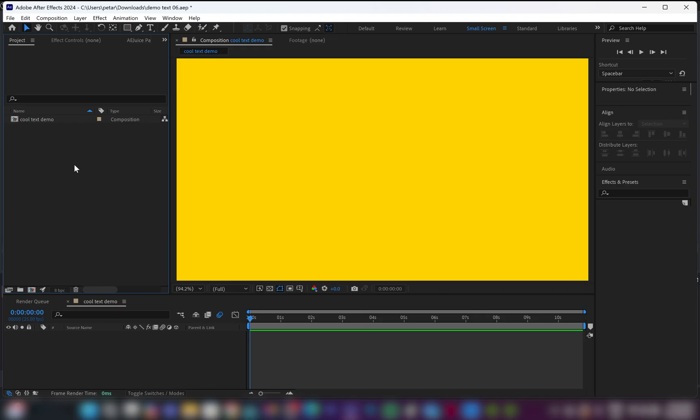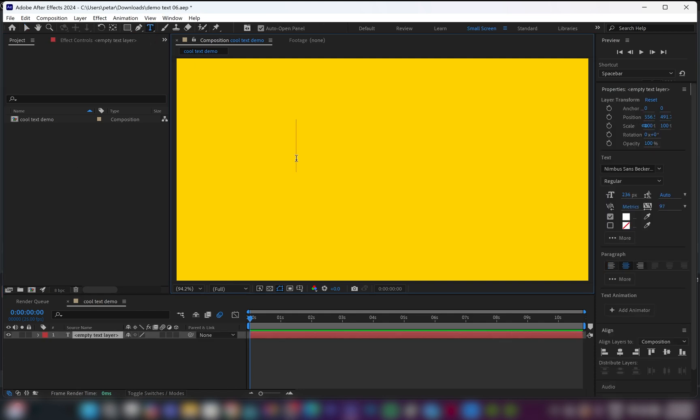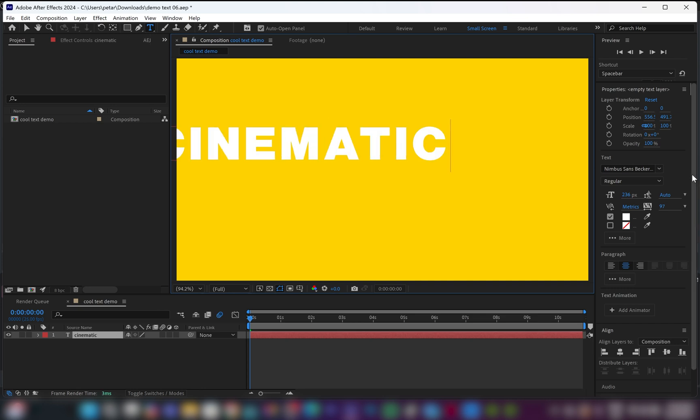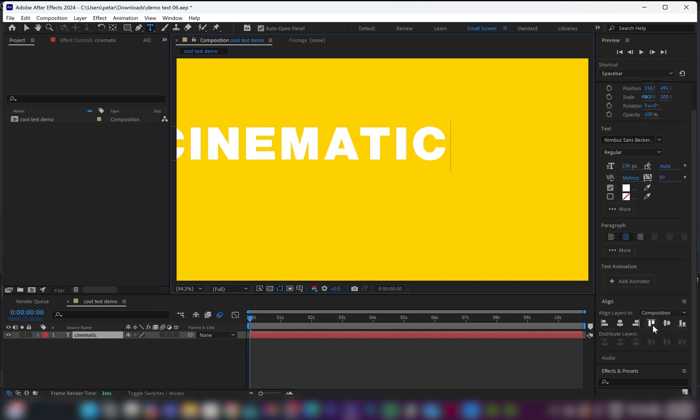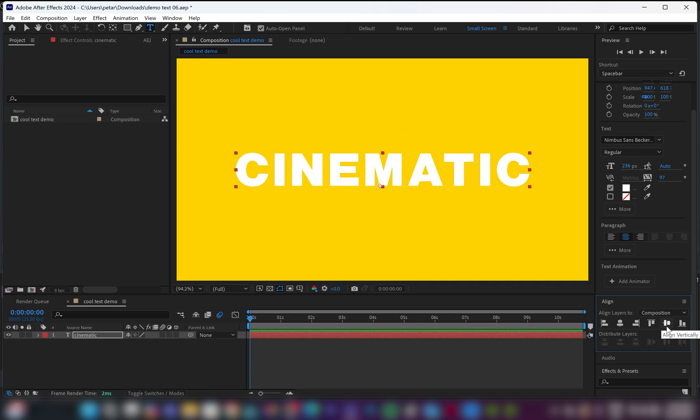In this video, I will show you how to create different variations of text flip animation in After Effects. In After Effects, first create a composition, then go and select the text tool, then create any kind of text. In this case, I'm going to type down cinematic and from align, I'm going to go and center it in the middle of the program monitor.